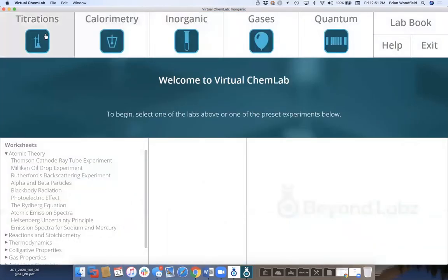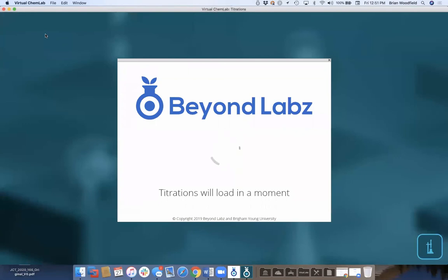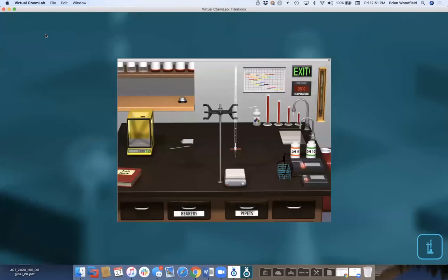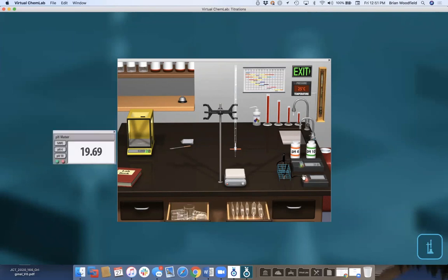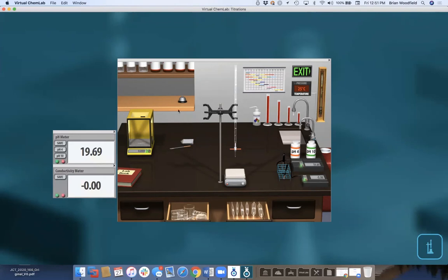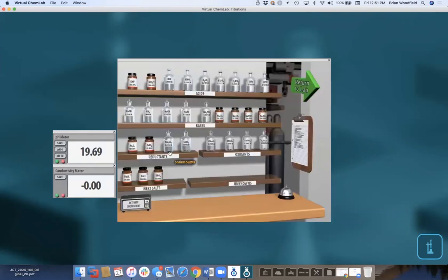Now let's move to the titration lab. Drawers are full of beakers, pipettes, and an analytical balance. There's your burette, a conductivity meter, a pH meter. You can do oxidation-reduction titrations or acid-base — titrate any acid with any base, any acid with any acid, any base with any base — and we'll calculate the pH. There are solids and solutions available.